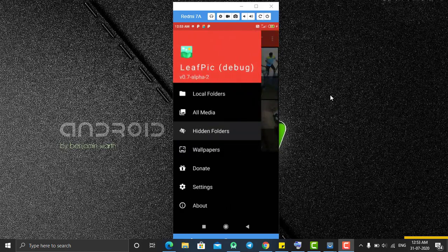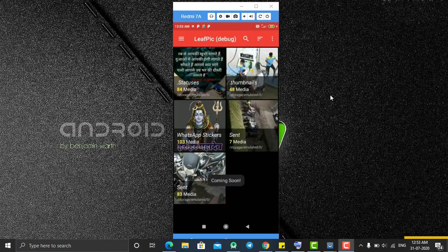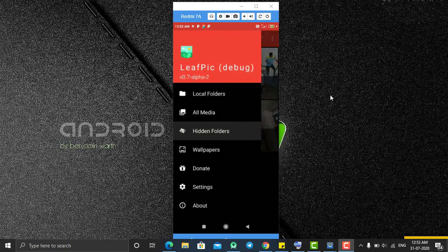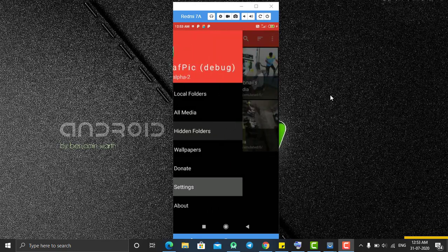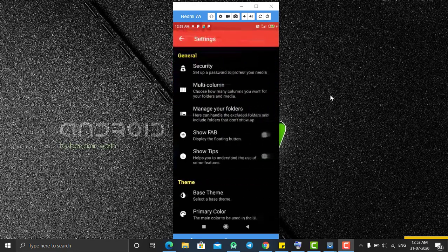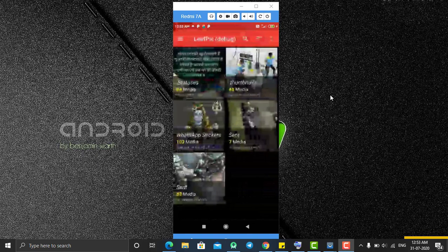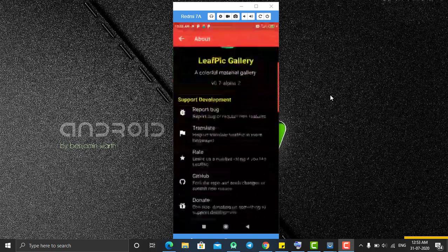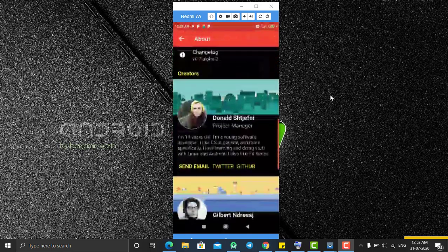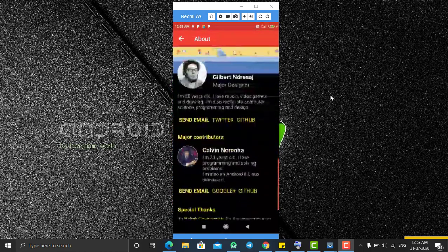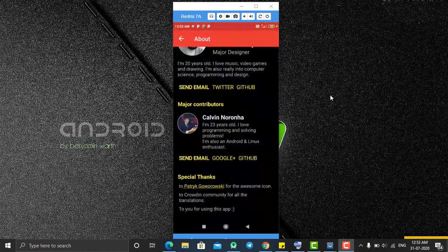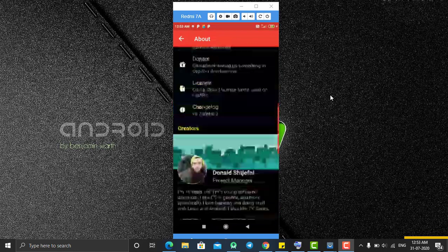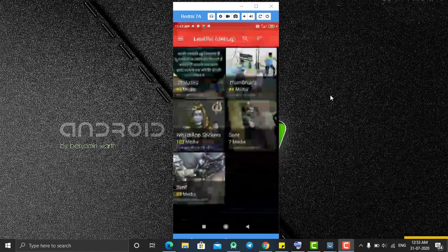We also have a wallpaper section which is coming soon and currently not available. In the Settings section you can get many more features. In the About section you can find the details of this application and all the developers who contributed to it.